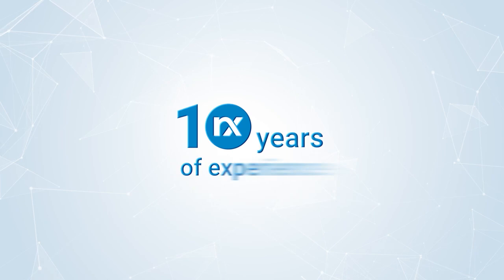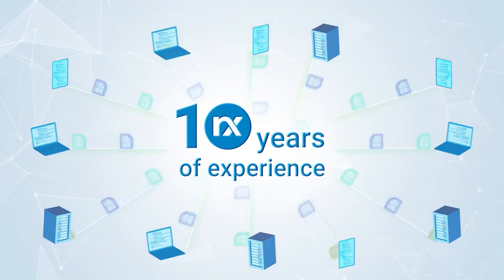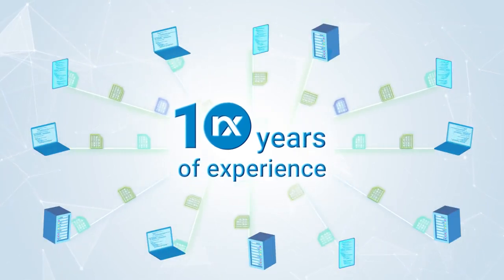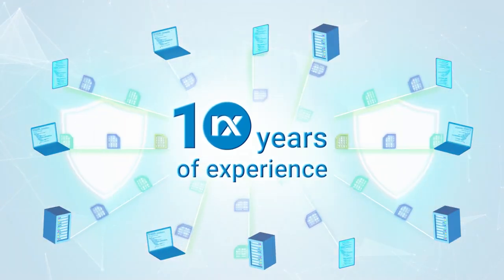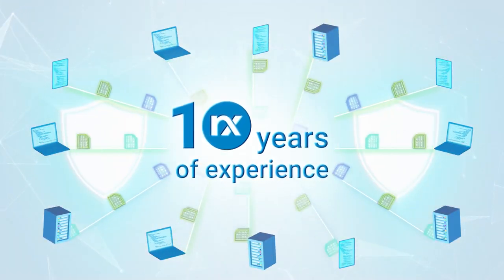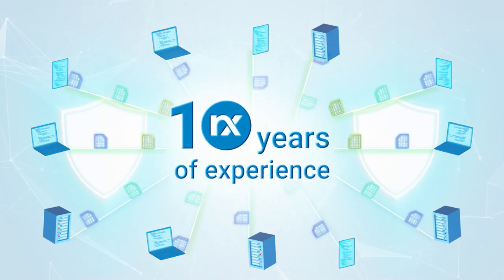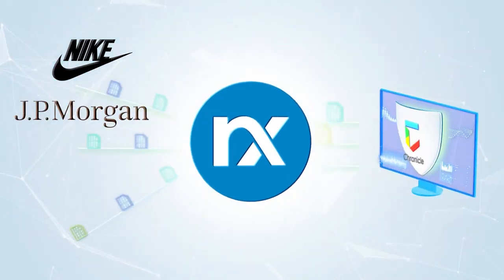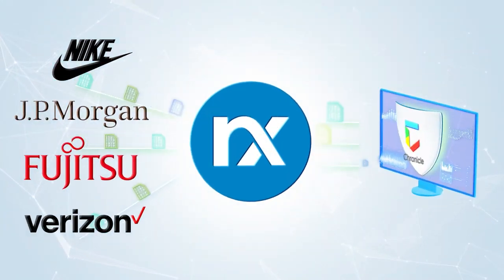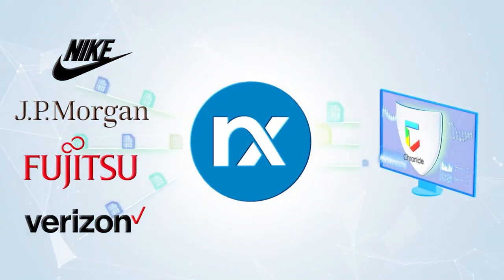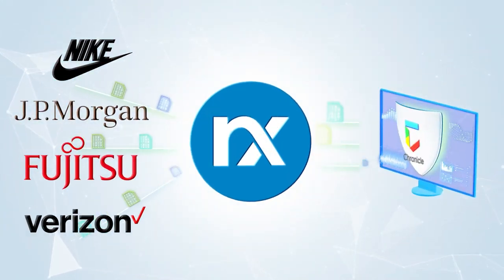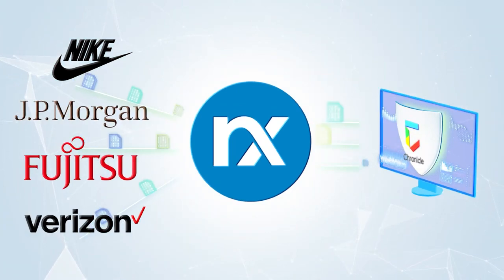We have over 10 years of experience in the log collection space and help protect millions of devices worldwide. If global enterprises trust us with shipping their log data to Google Chronicle, why shouldn't you?